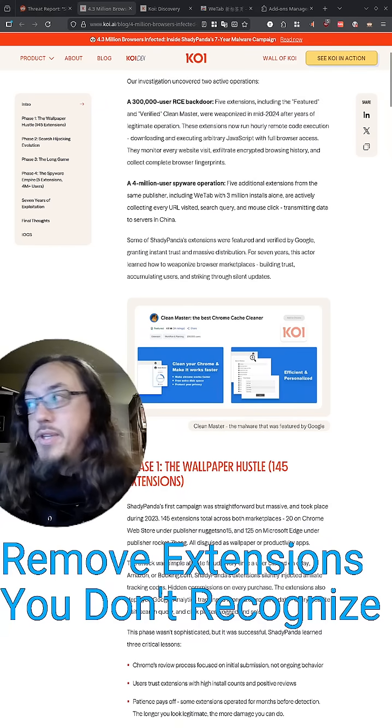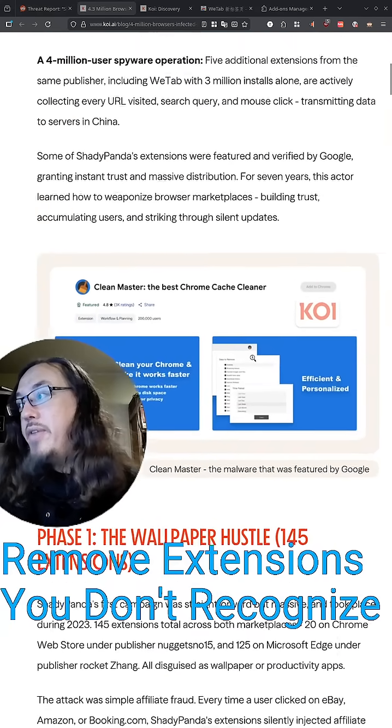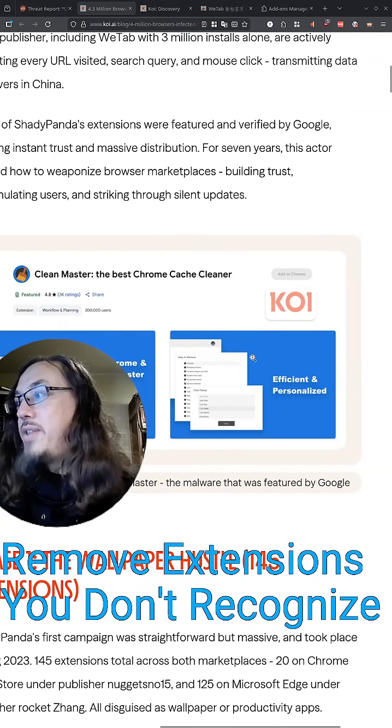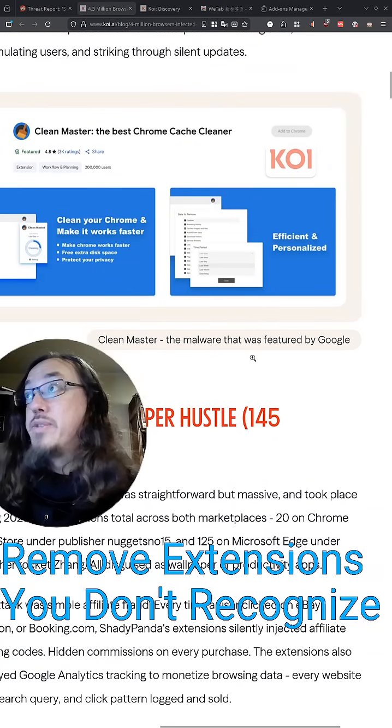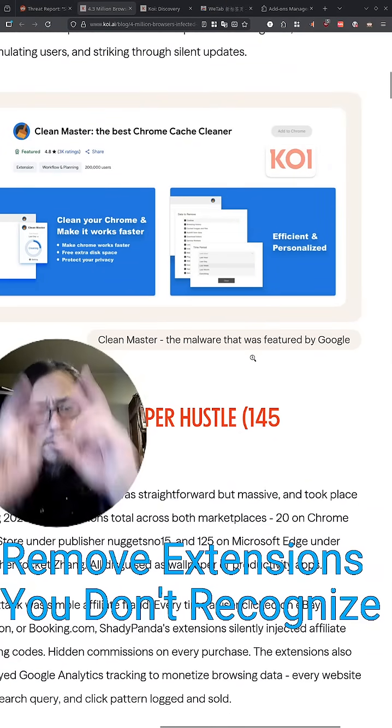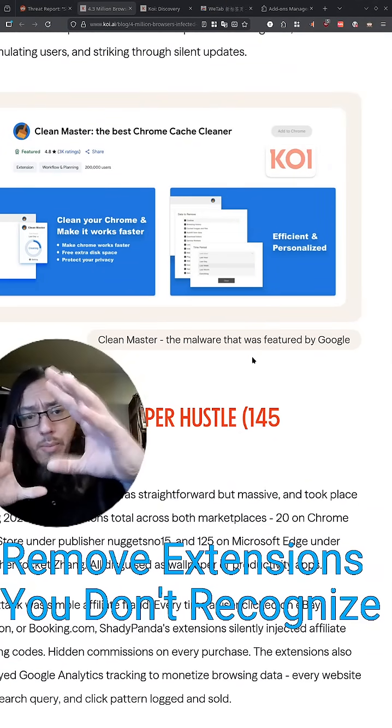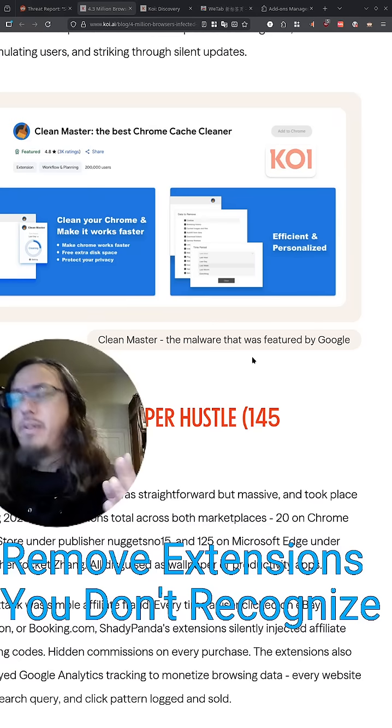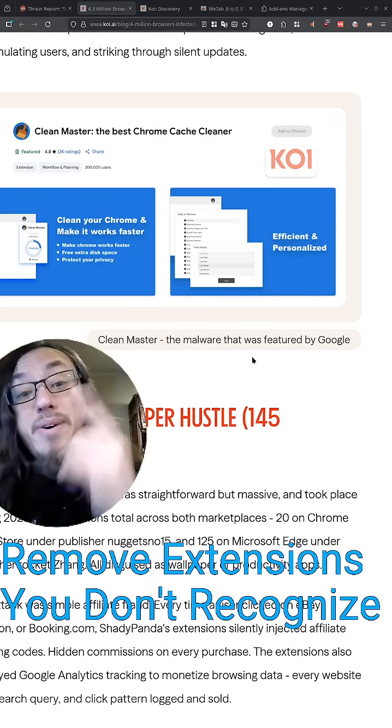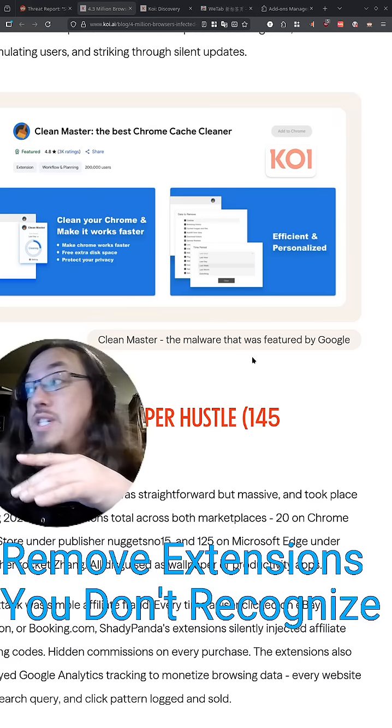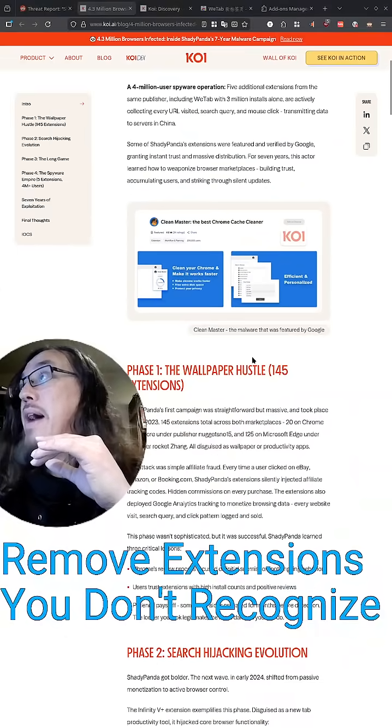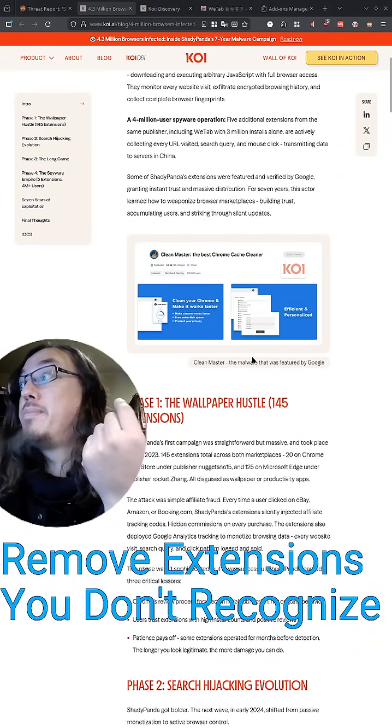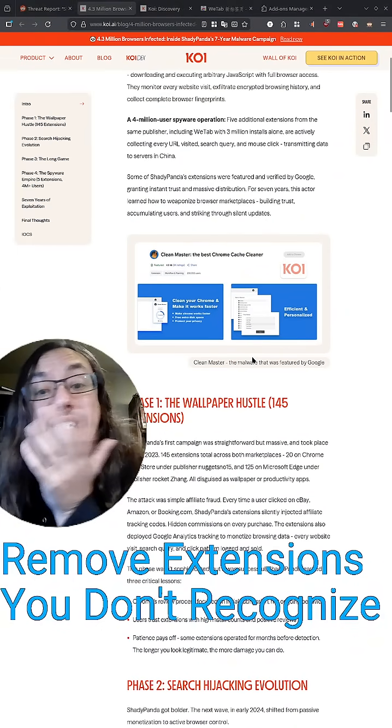I'm gonna show you how to remove extensions in your web browser. Over the years, there have been a lot of extensions out there that ended up being malware, like this one right here, Clean Master, which promised to clean your Google Chrome cache and history. Yeah, it was featured by Google and a lot of people installed it, and it ended up being malware that was stealing people's data. That's how these things work.